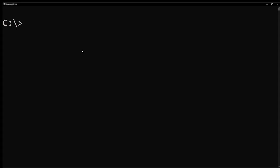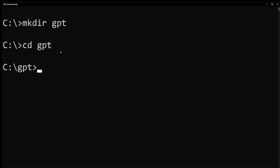Open your command prompt again. Go to your C drive and type mkdir gpt. This is going to create a folder called gpt on our C drive. Then type cd for change directory followed by gpt and press enter.